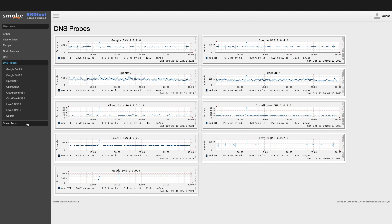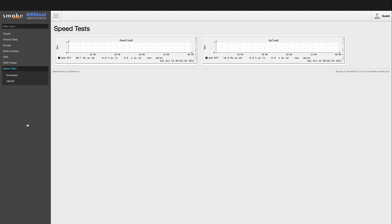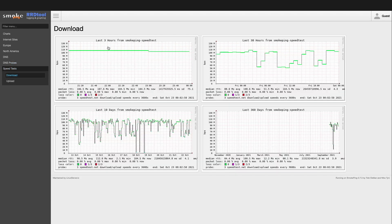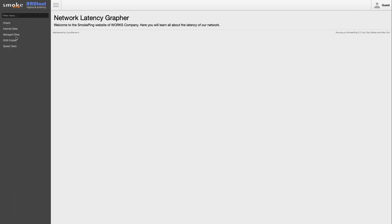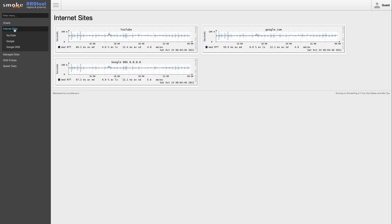Lastly the speed test probe runs an hourly speed test measuring download and upload speeds. Now here is the customized Smokeping site that I'll be showing you how to configure later in the video. Under internet sites I'll be reducing the list of sites being monitored to just YouTube, Google, and one of Google's public DNS servers.